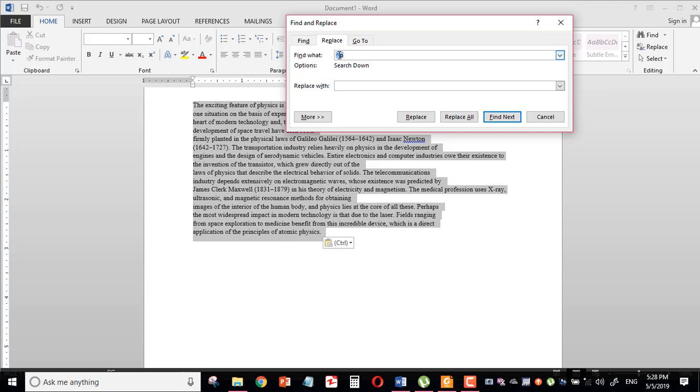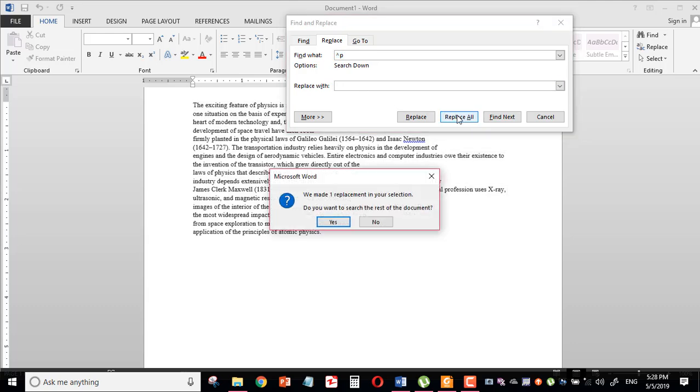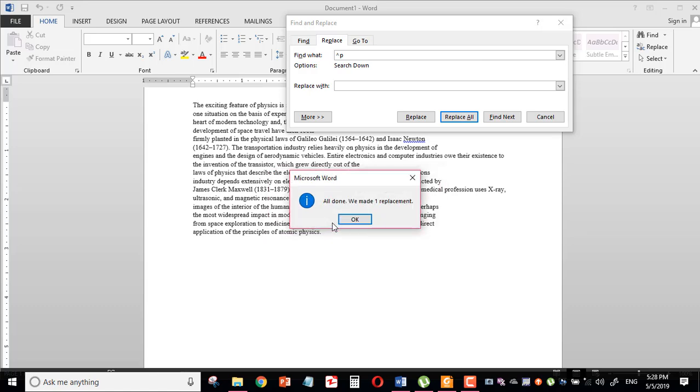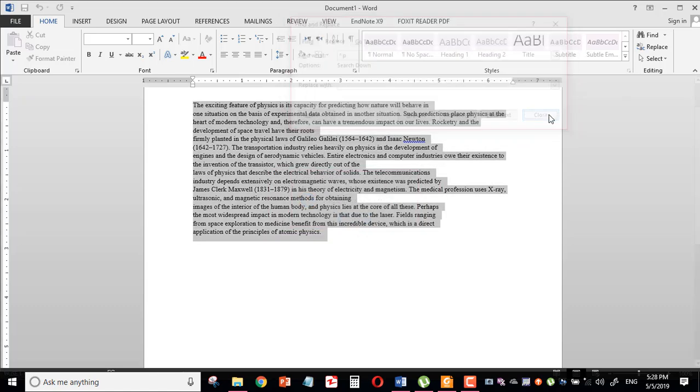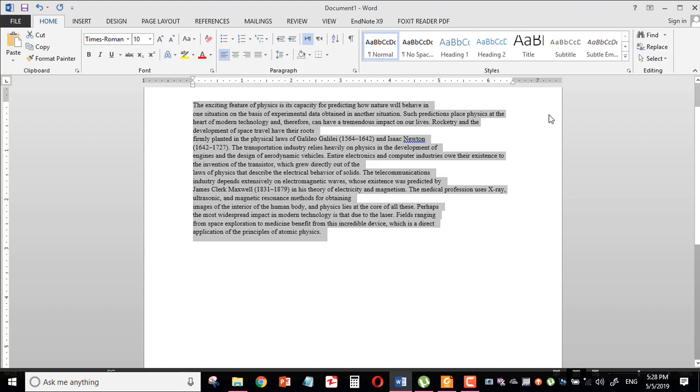You would use this symbol and how would you get it? Shift plus six on your keyboard, then you would write B after that. Come over here and replace all, and again yes, again, OK, and close.